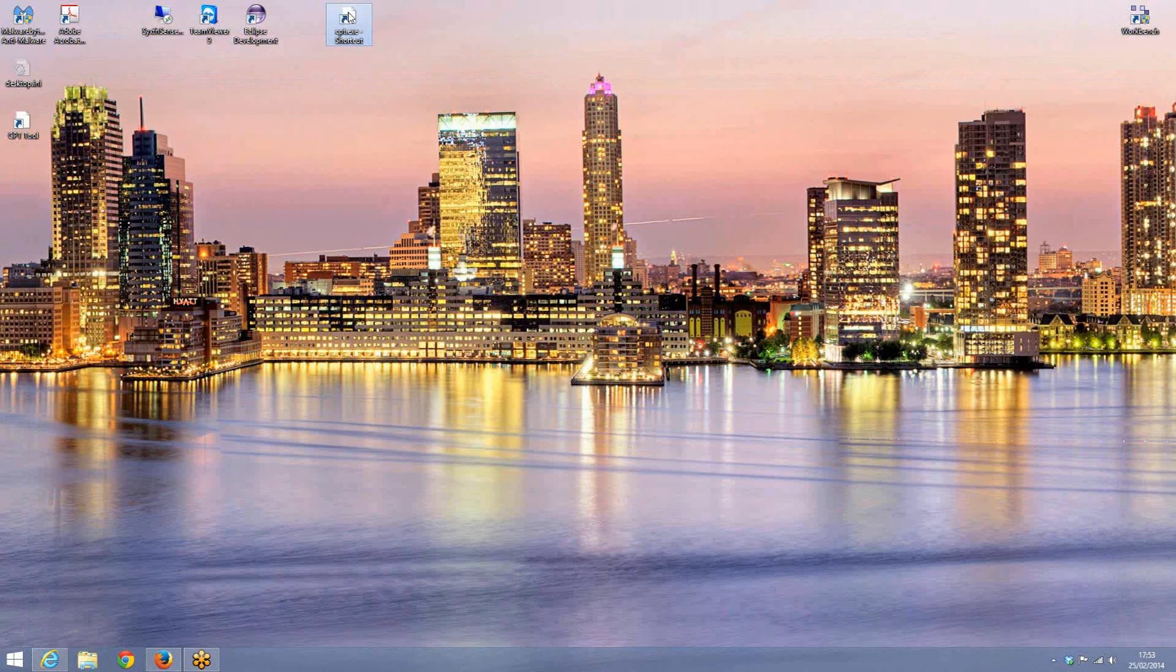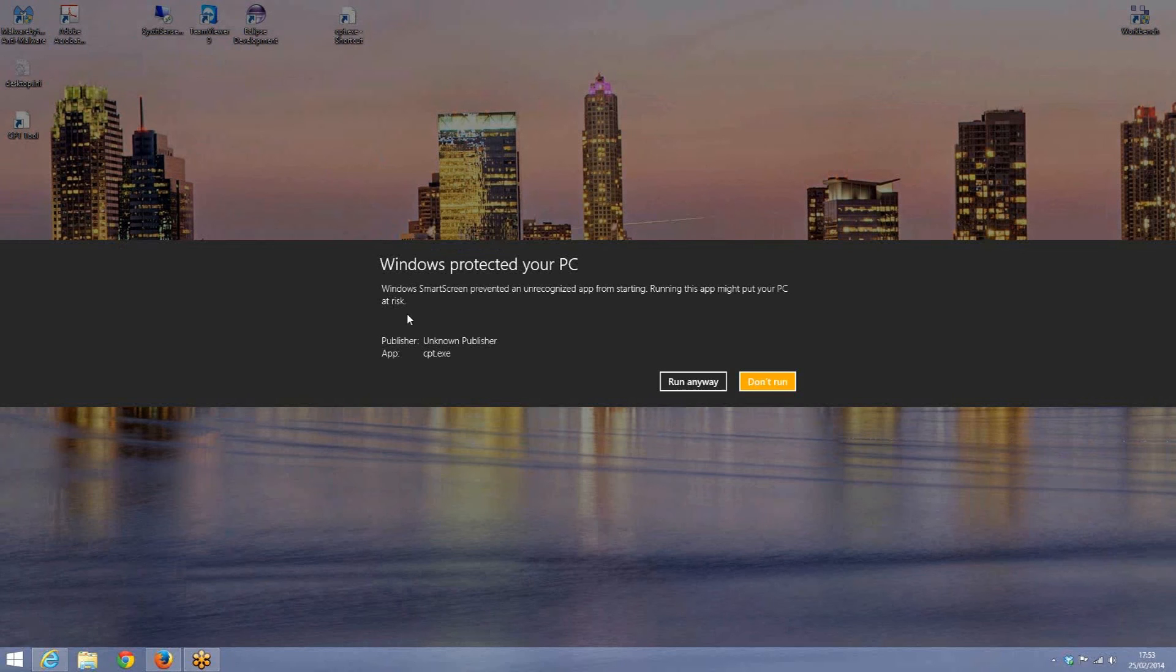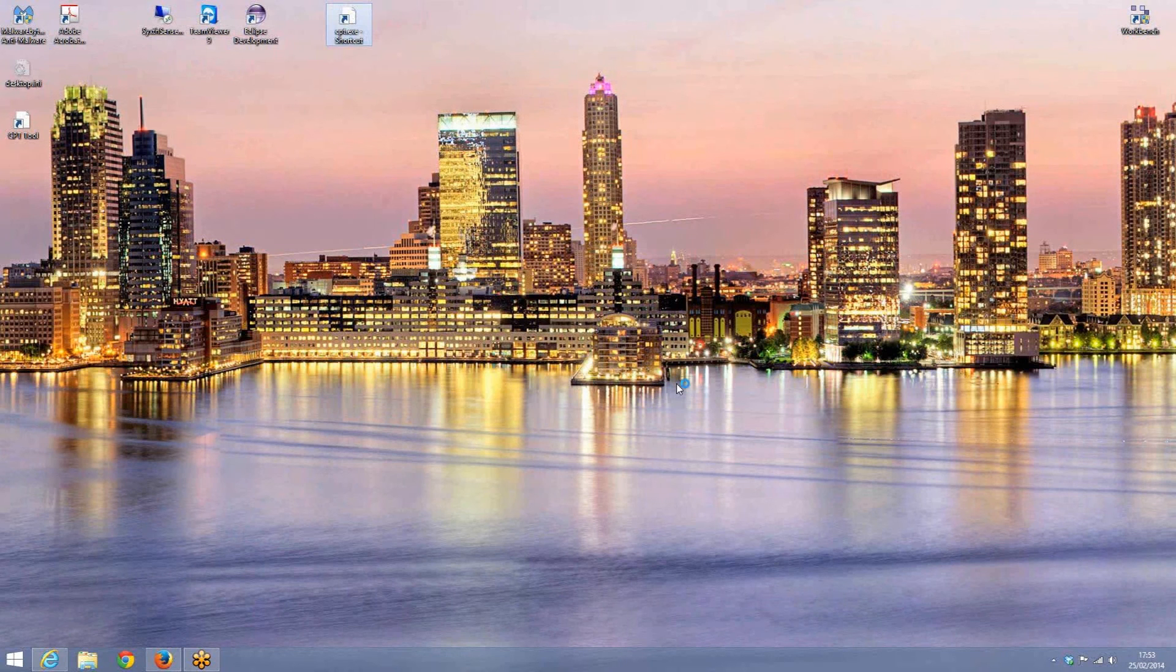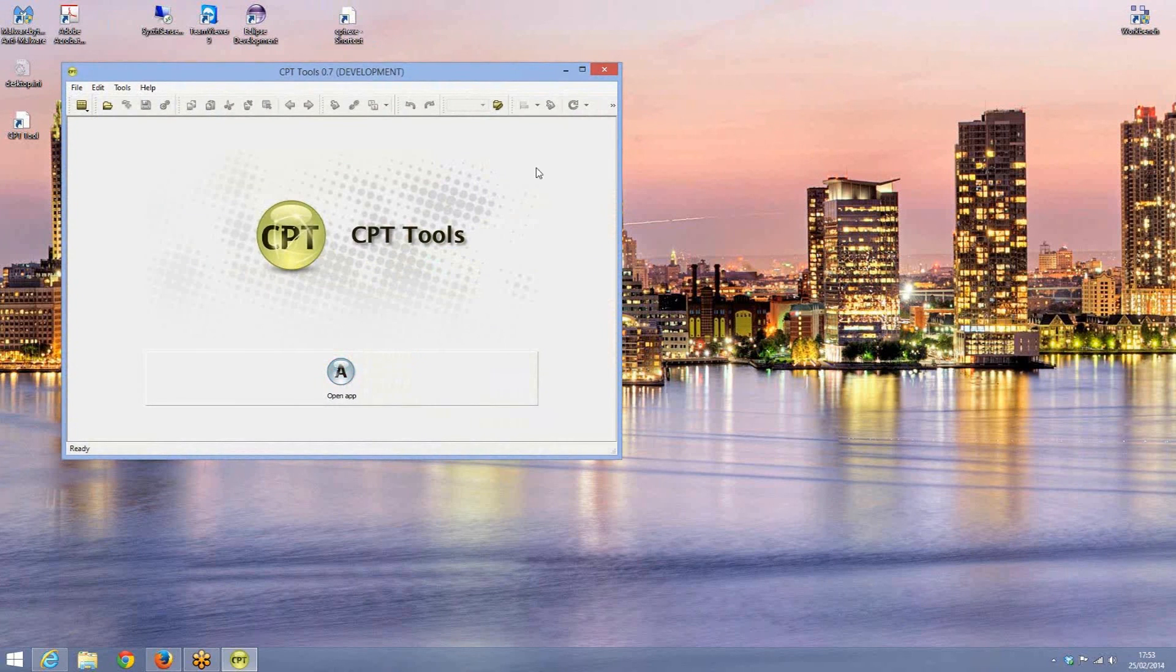So if we now double click that, it will basically say on the windows that you want more information about the CPT.exe. So just run anyway and that now launches the CPT tool.